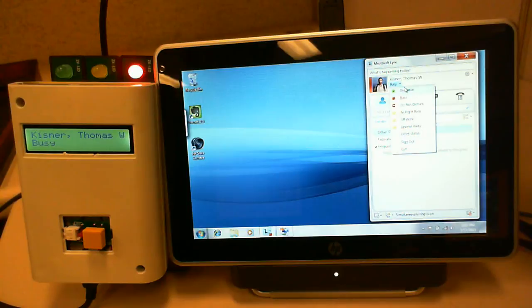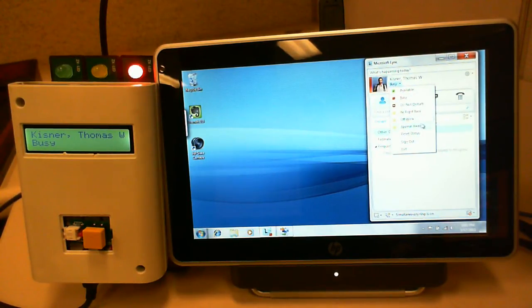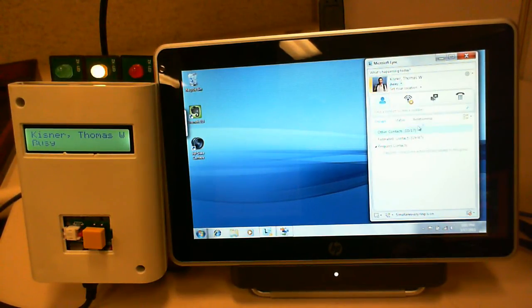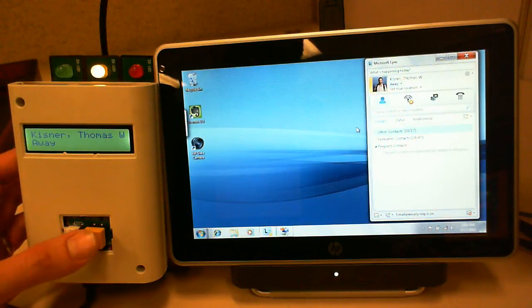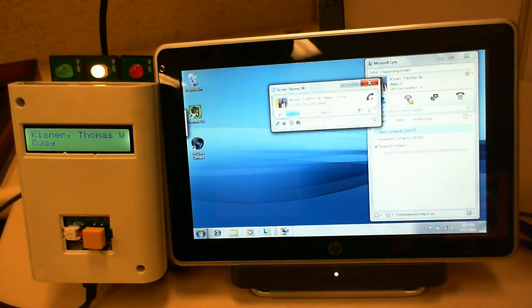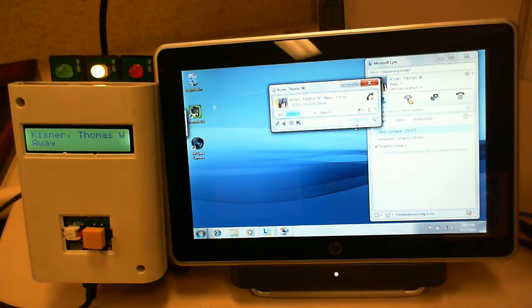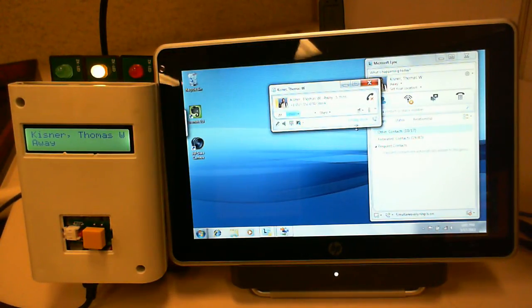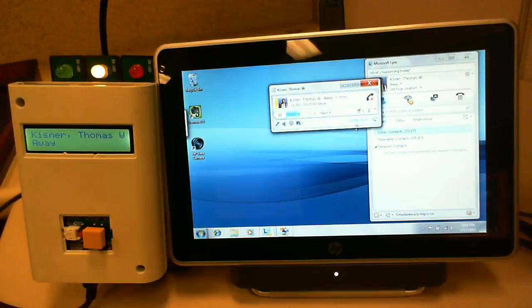If I am away and I press the button, it will call myself. And I have simultaneous ring enabled.